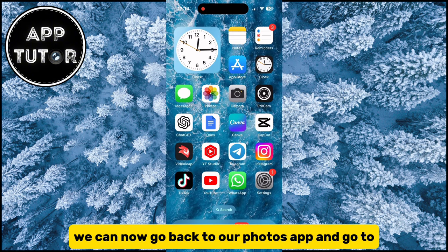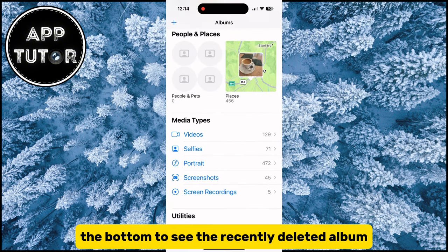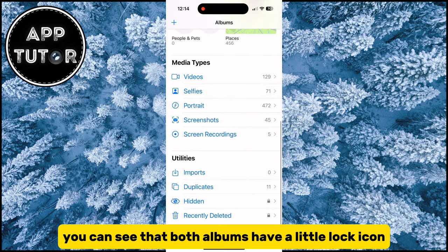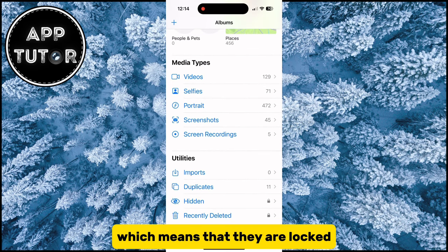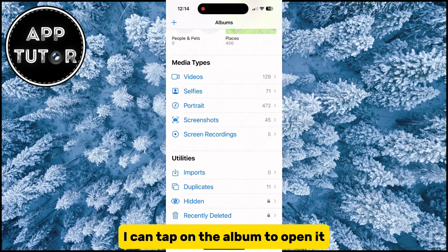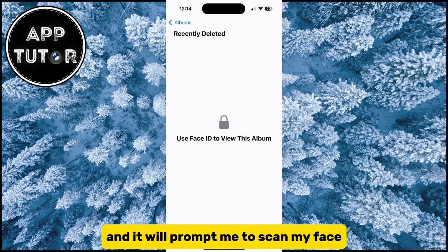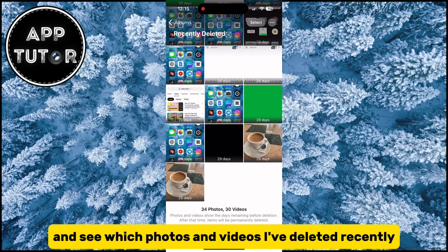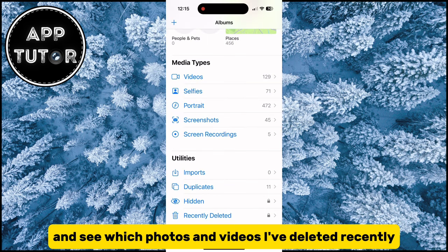We can now go back to our Photos app and go to the bottom to see the recently deleted album. You can see that both albums have a little lock icon, which means that they are locked. I can tap on the album to open it, and it will prompt me to scan my face if I want to unlock this album and see which photos and videos I've deleted recently.